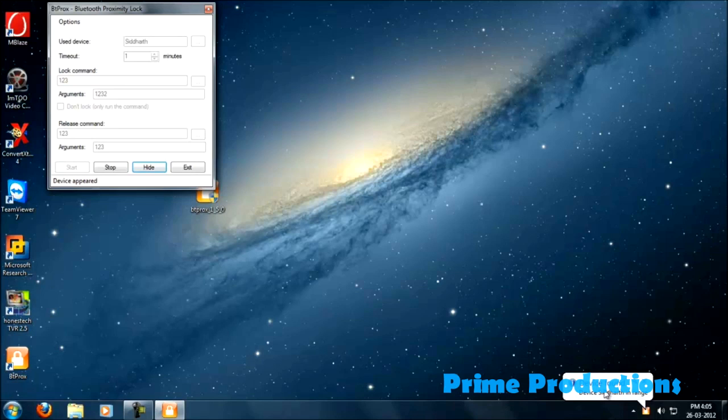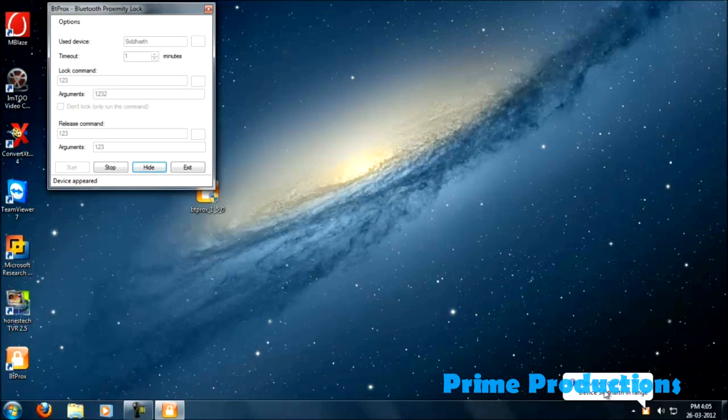Normally if you forget to lock your PC then this software is made for you. When your device is out of range the computer is going to automatically lock.